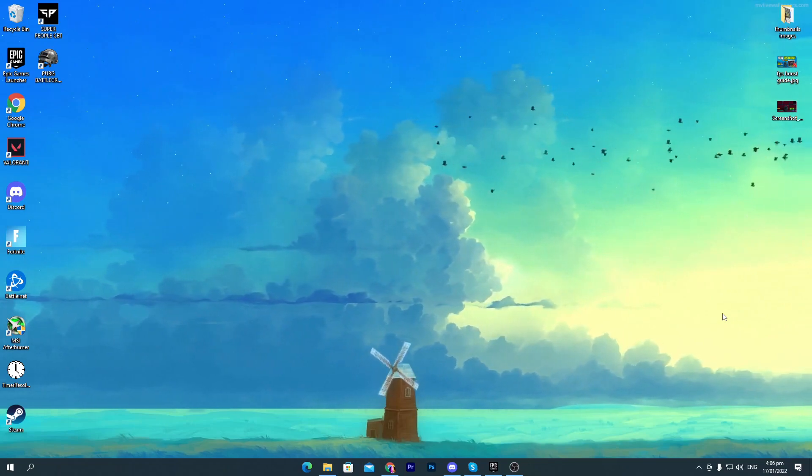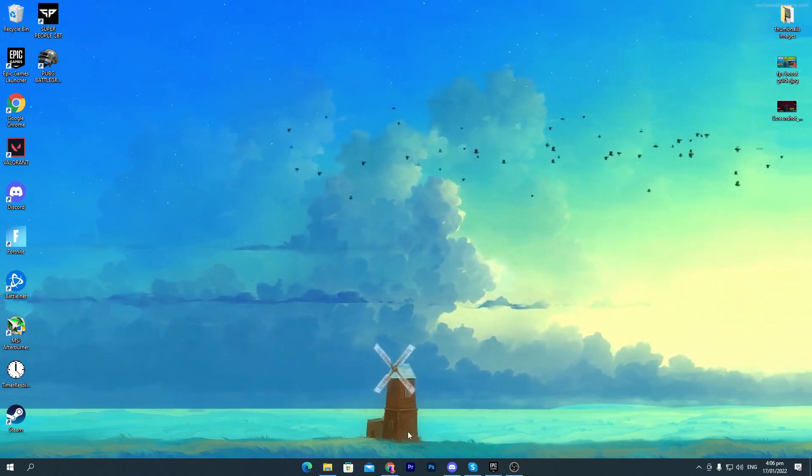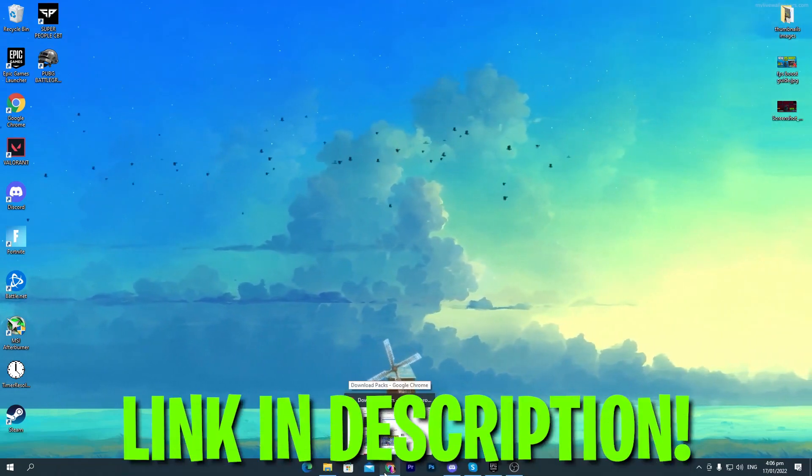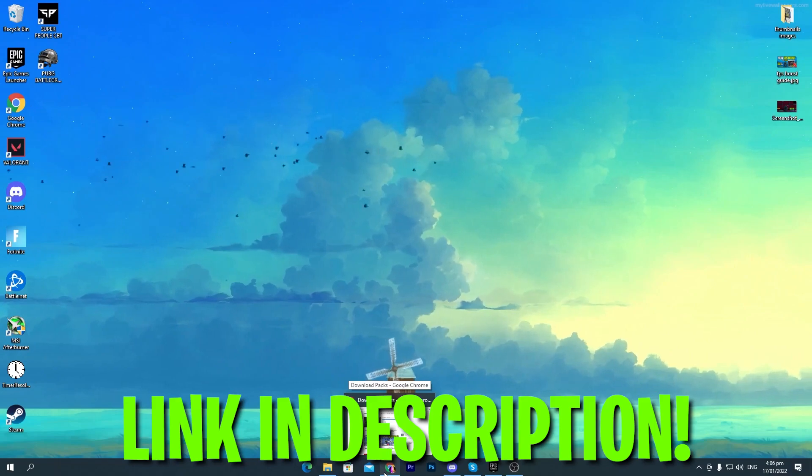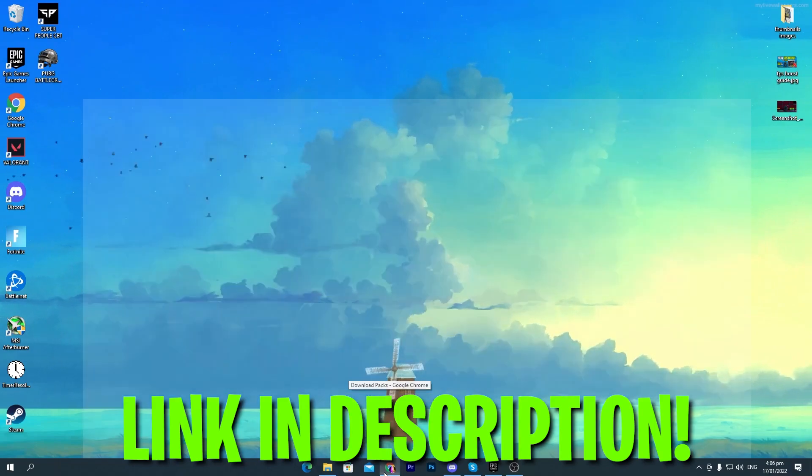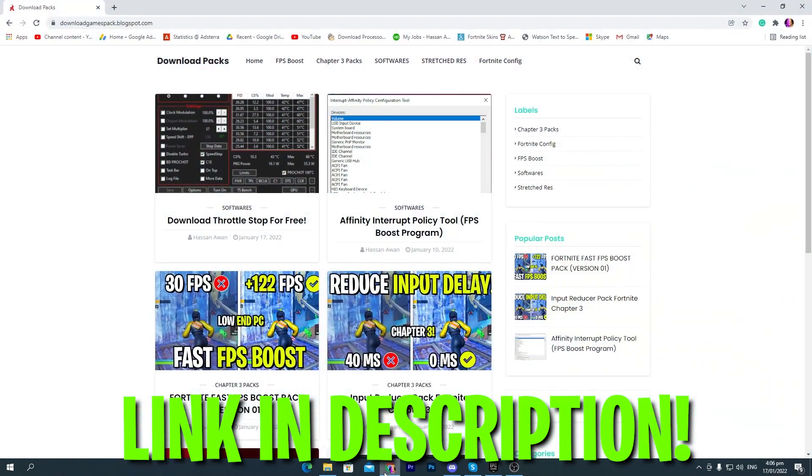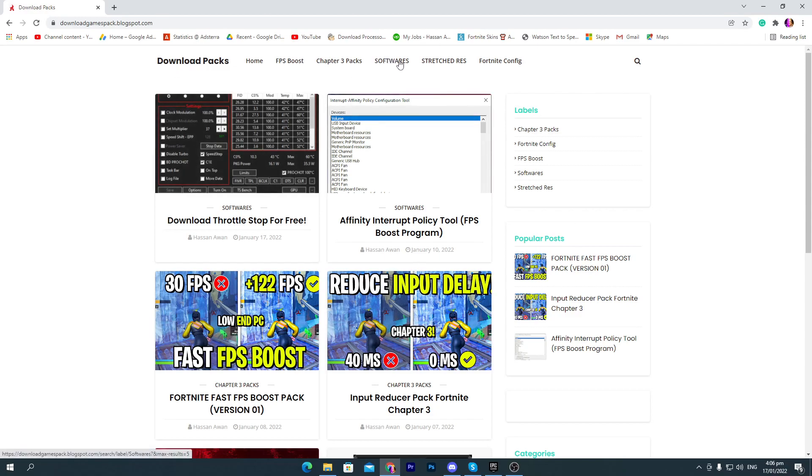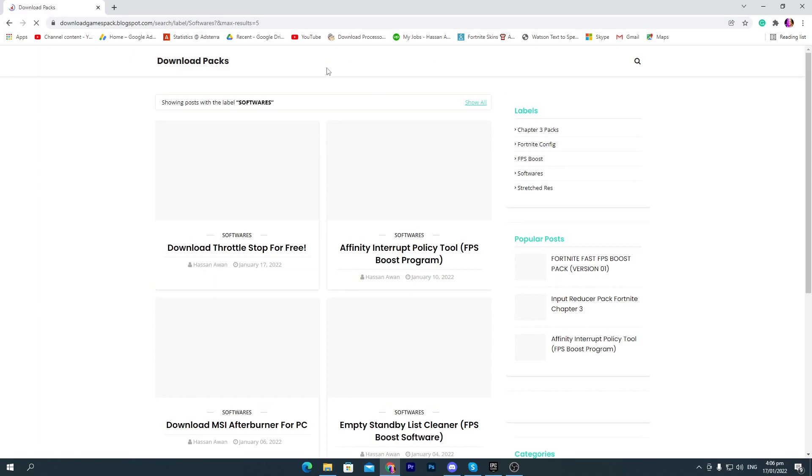Make sure to watch this whole video. First of all you need to download a software on your PC, link in the description of this video. Simply go in the description and click on the download link and that will take you here onto my website. First of all go here into the software tab on my website.